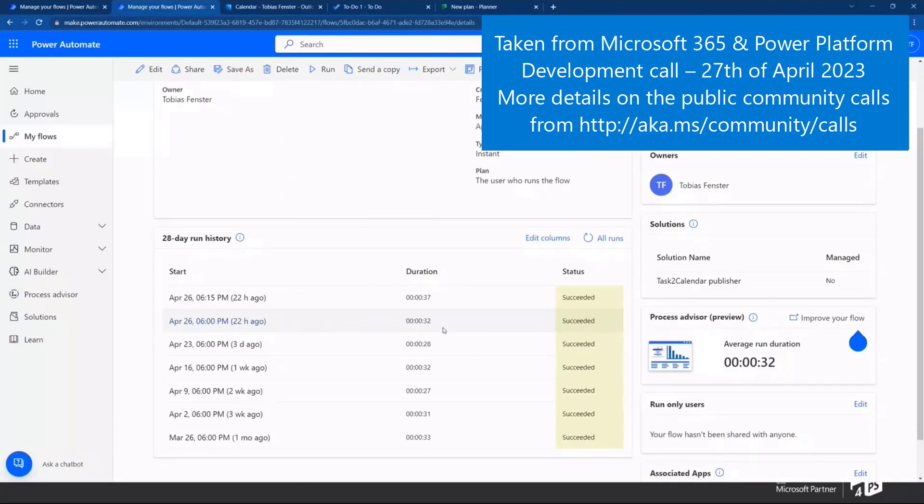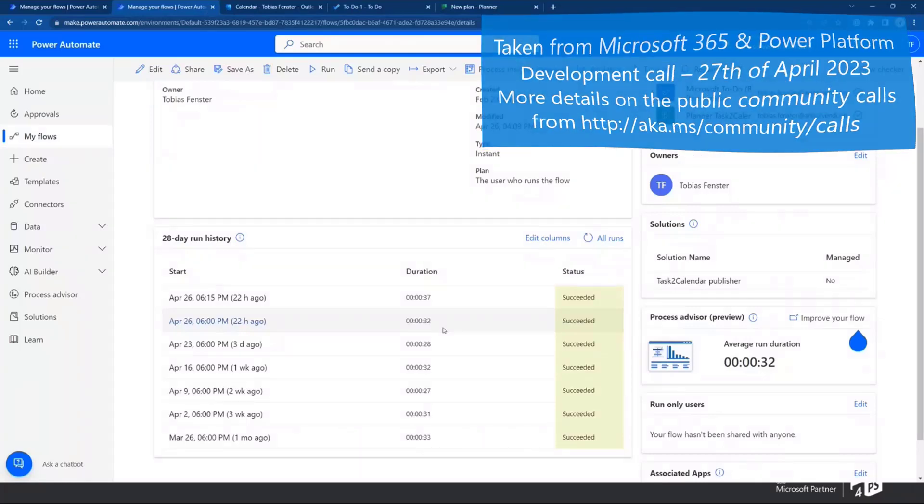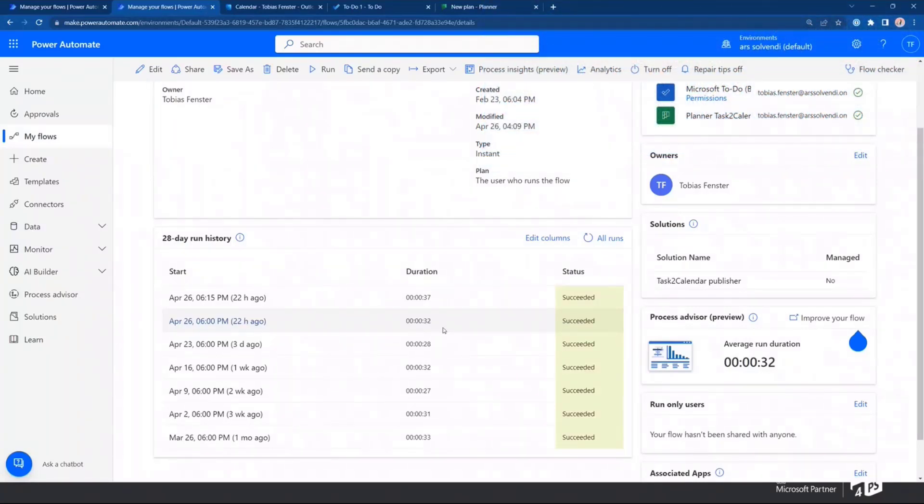Tobias, awesome. I mean, holy cow, right? Holy cow. We got some awesome stuff here today.